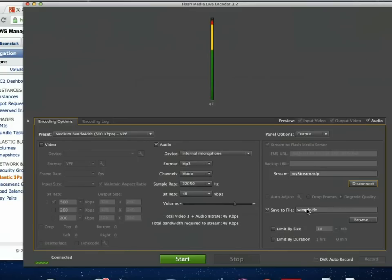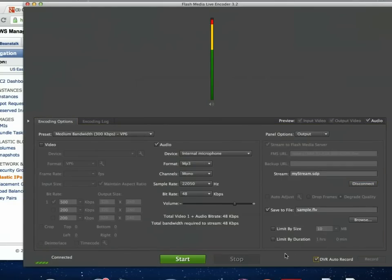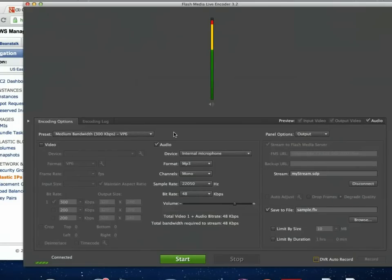Here you have the save-to-file option: you can choose where it saves, what the name is, and limit it by size. I always check off DVR auto-record, which means it automatically saves whether you remember to press the button or not. Either way, this is going to save a Flash video file — FLV — which isn't very editable. You'd usually want to convert that to QuickTime format. If you're on a Mac, that's another reason to use QuickTime Broadcaster, since the file it saves will be a little bit nicer.